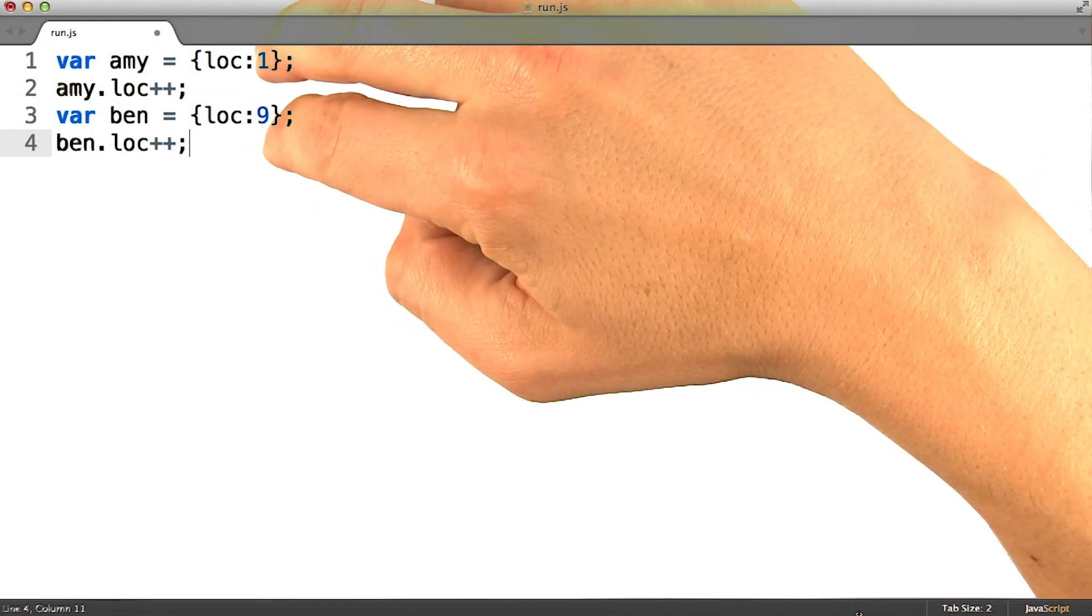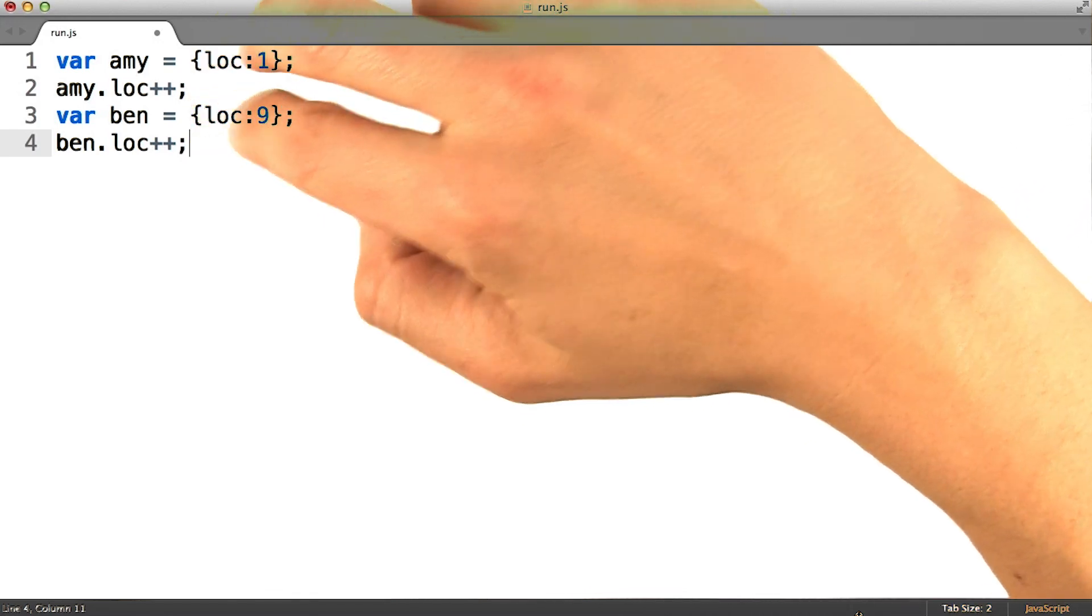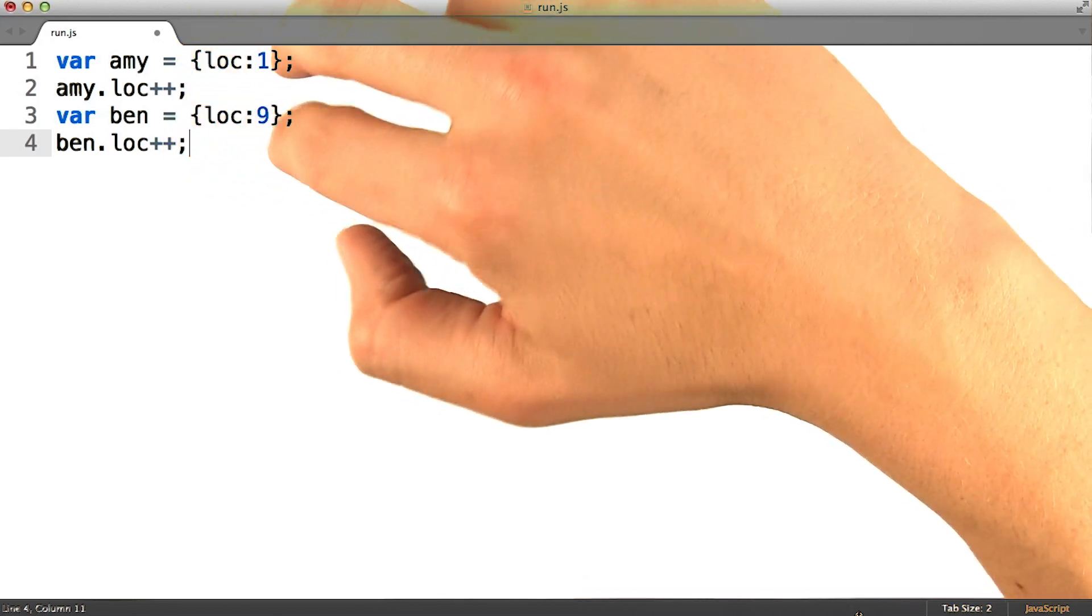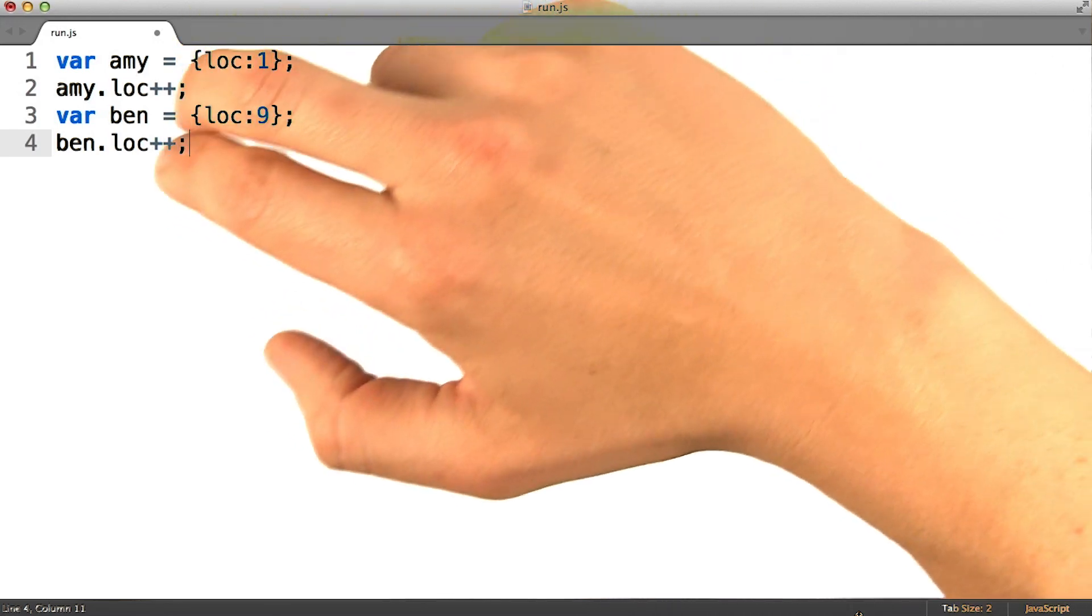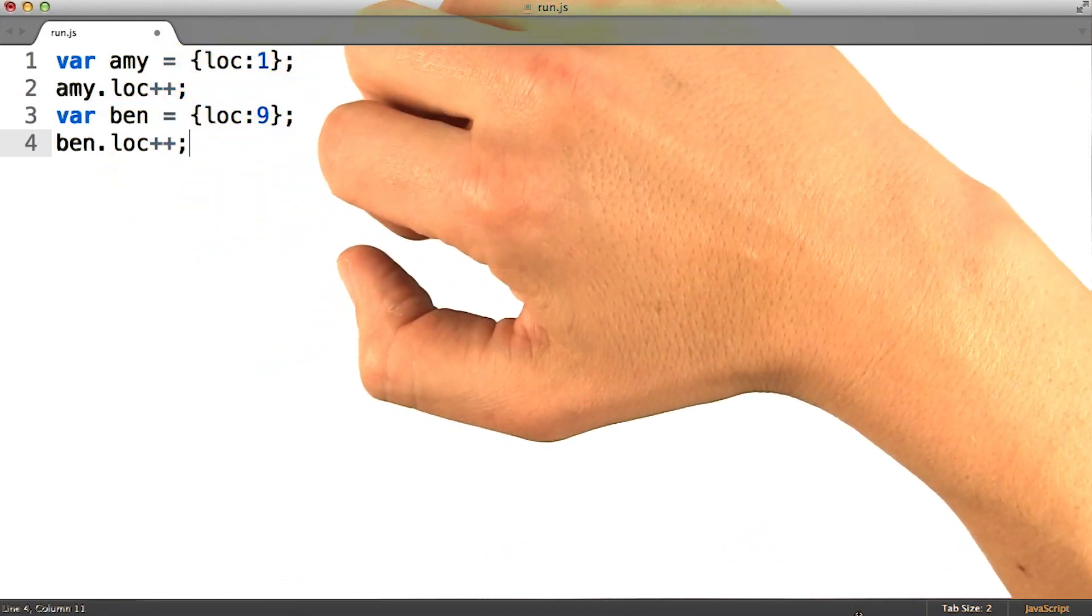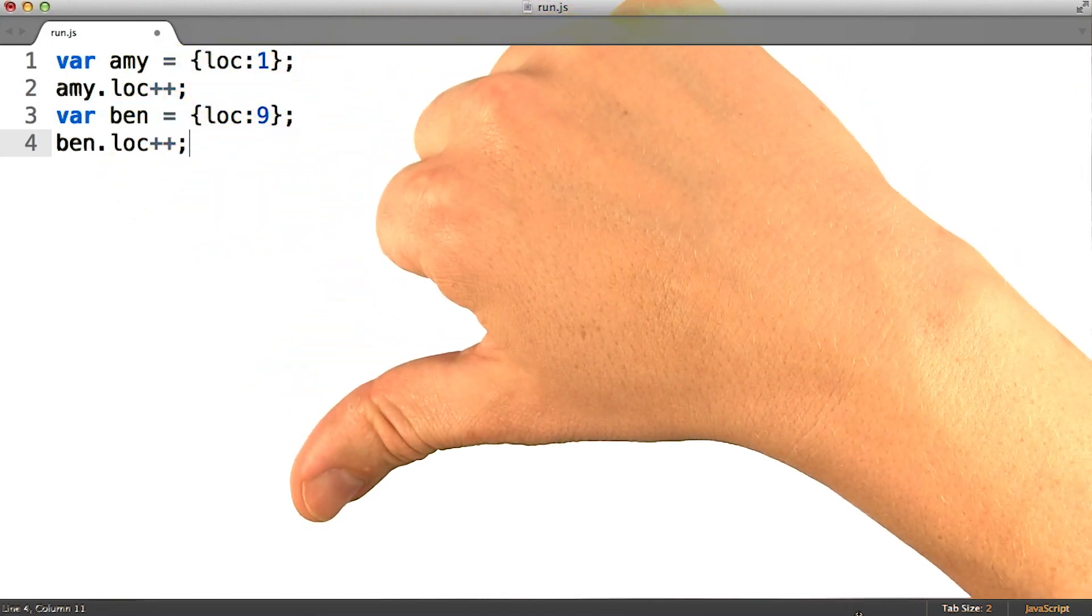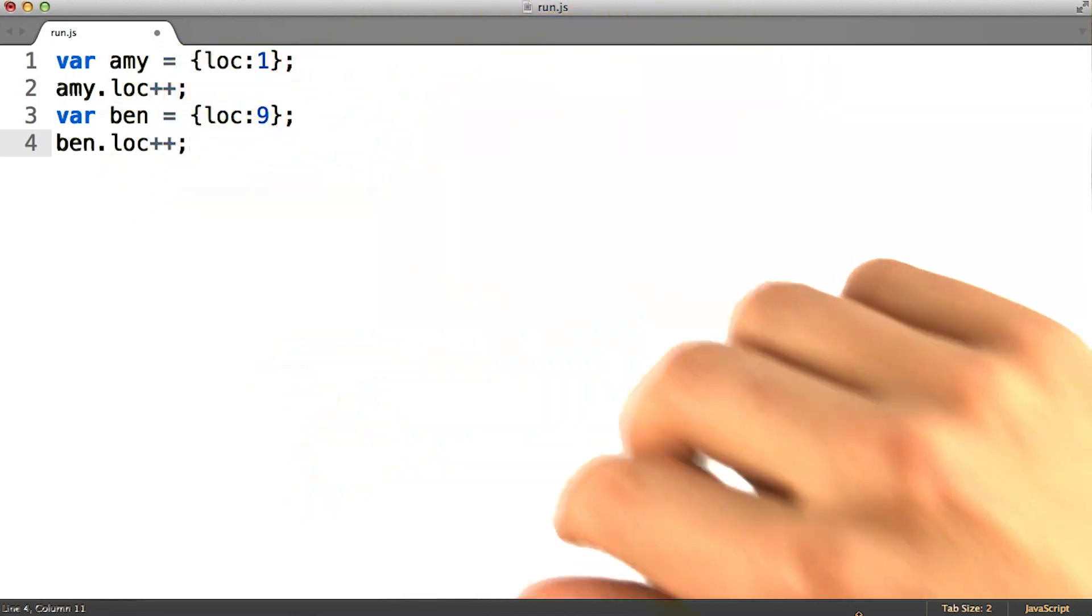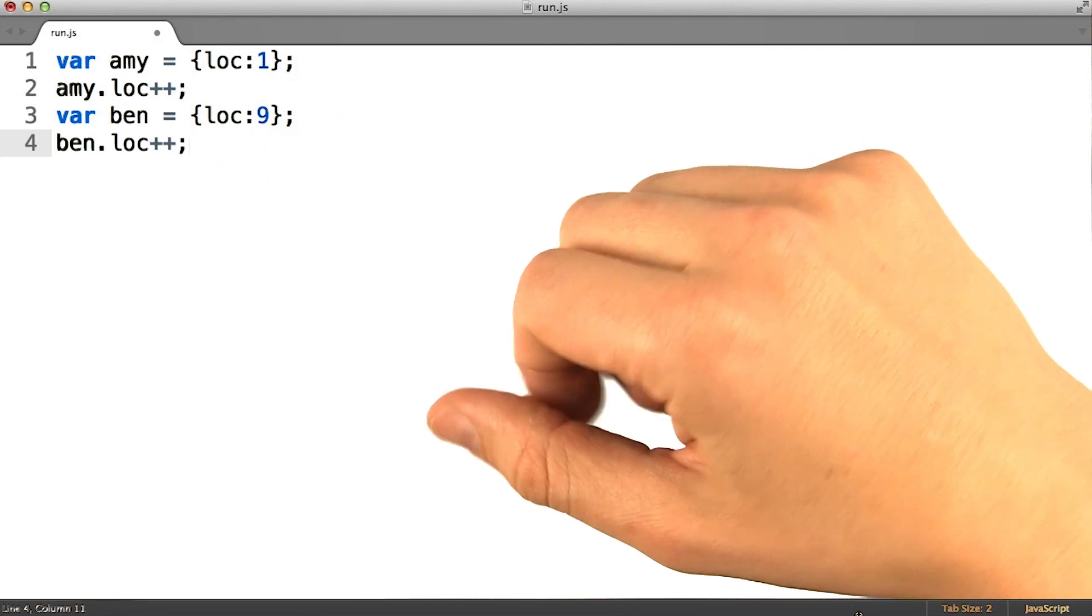I see that we're repeatedly building objects that look pretty similar, and I see that we are then incrementing the location property of those objects. I'm going to focus on the second of them.